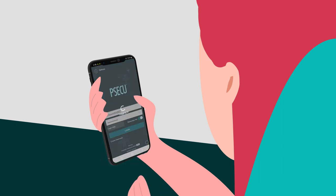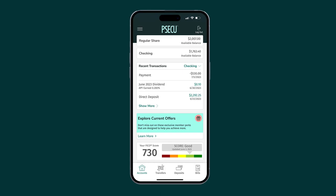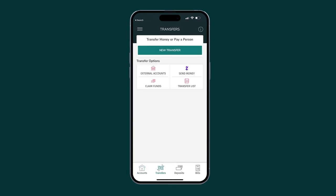To begin, log in to your PSECU mobile app and select Transfers on the bottom navigation bar. On the Transfers screen,